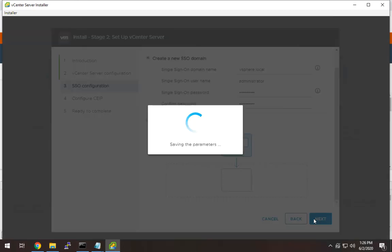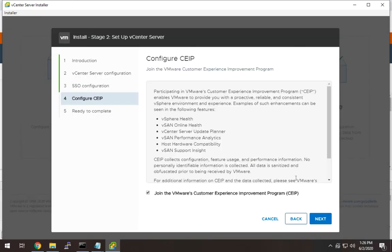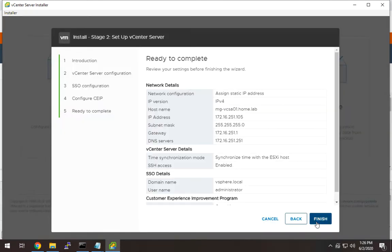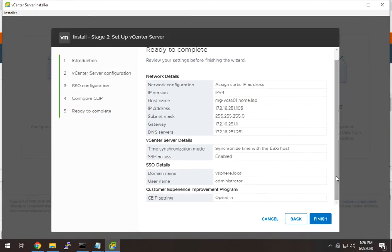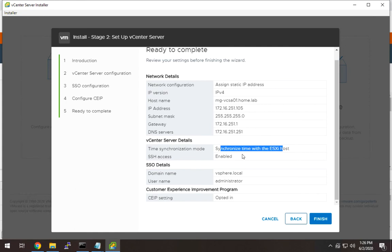We're going to hit next, and I'm going to send some data to VMware. Here we can review our settings — IP address looks good, default gateway is good, we have DNS, NTP is fine. So I think we're good. We're going to hit finish and give this a few minutes.